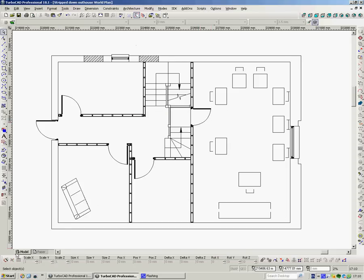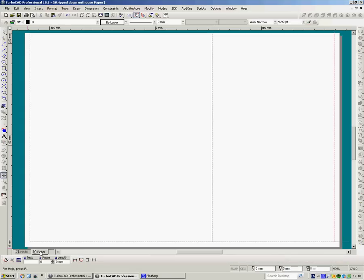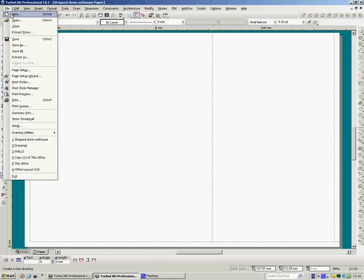Now we go to paper. So I click on a paper. Now I'm looking at a sheet of paper. You may have to set it up. Yours might default to exactly what your printer, what you want.